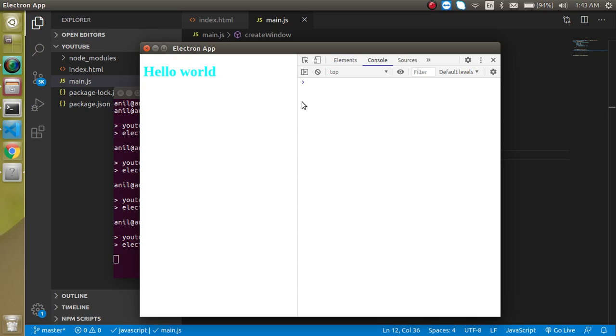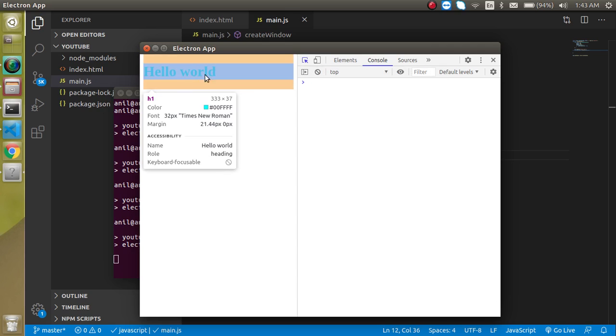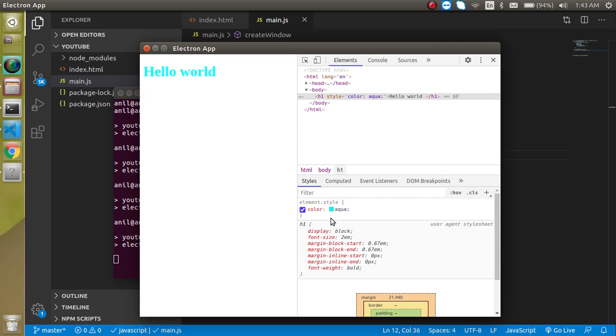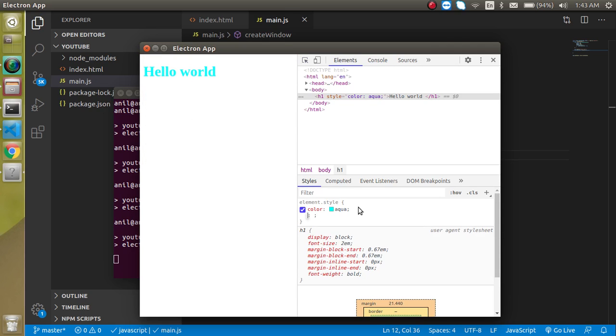So the dev tool is completely like Chrome dev tool. We can do anything that we are capable to do on a web browser. If you just want to check, we can change the color and other things also here.